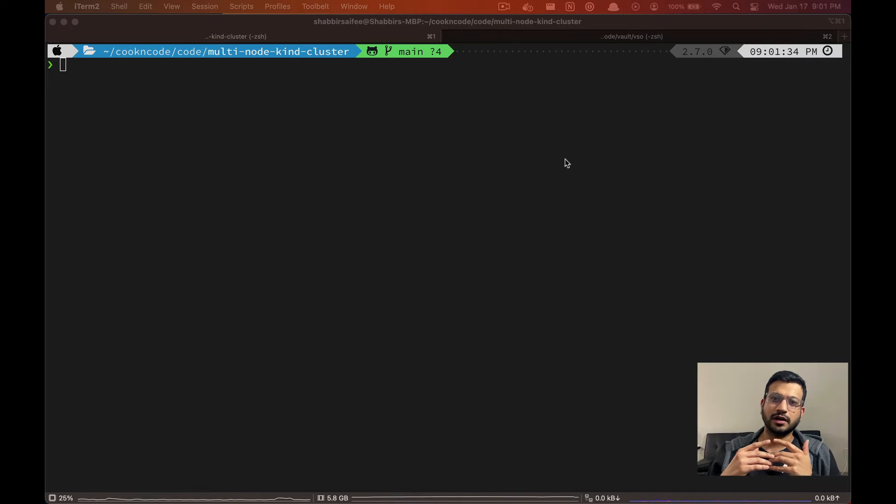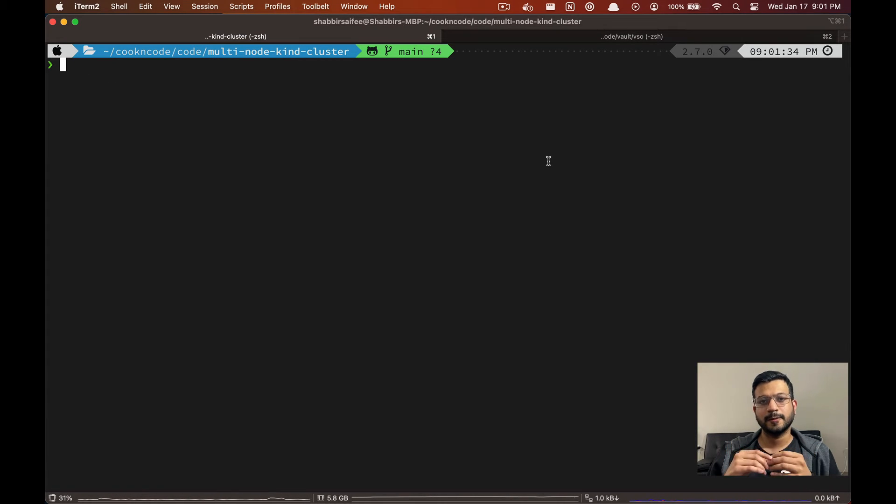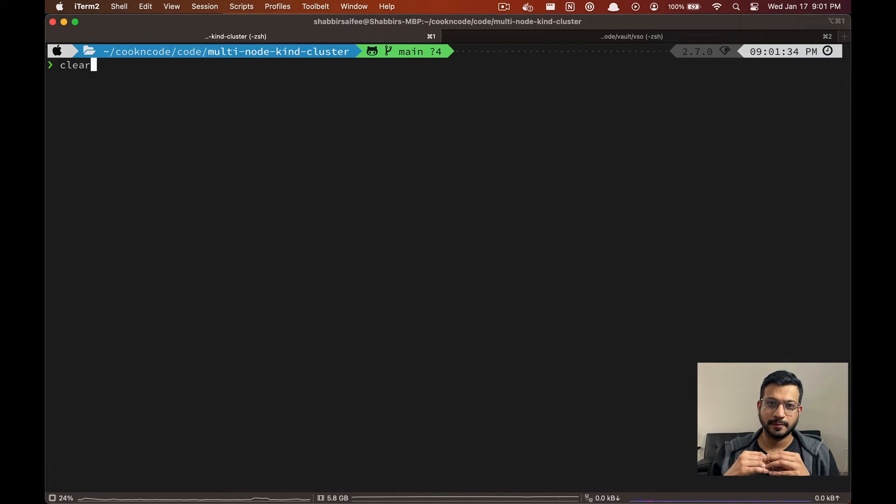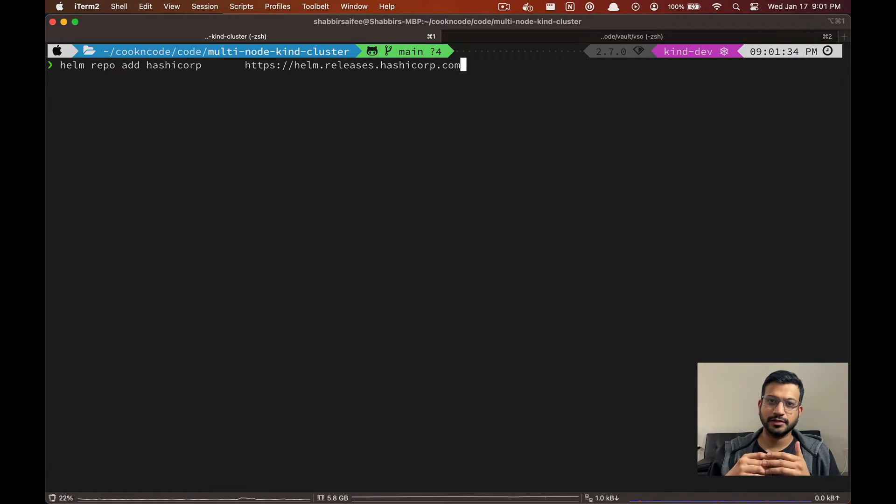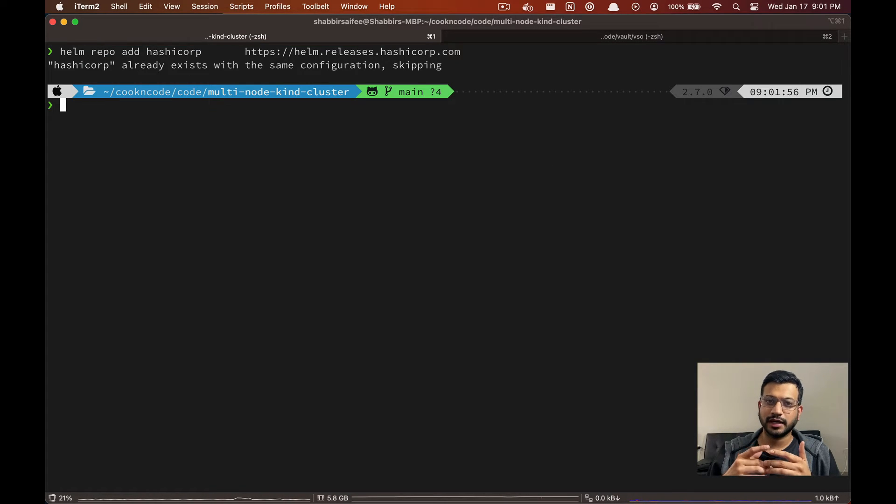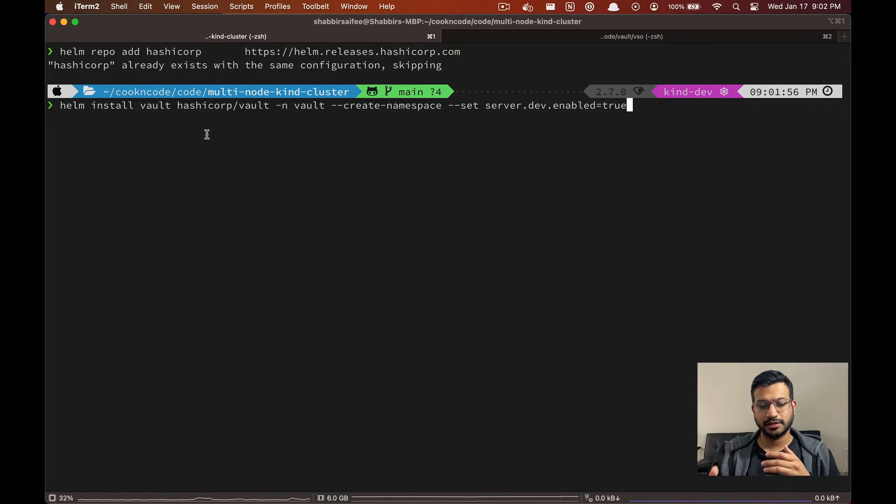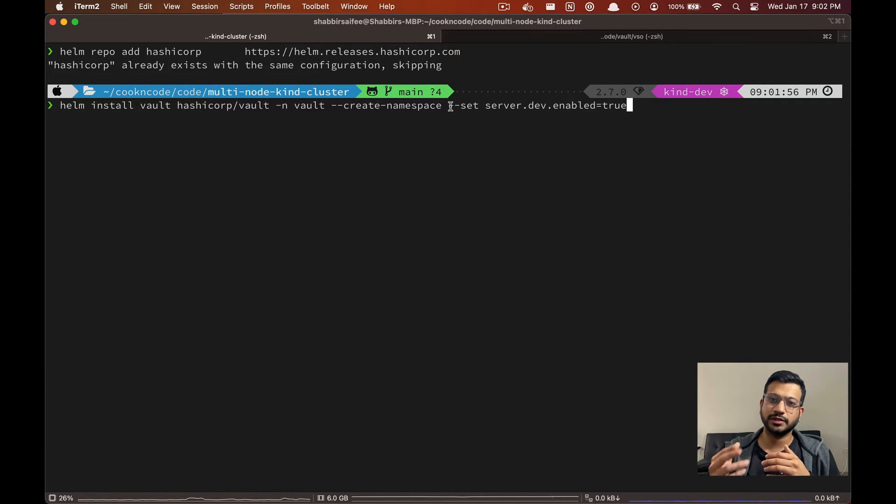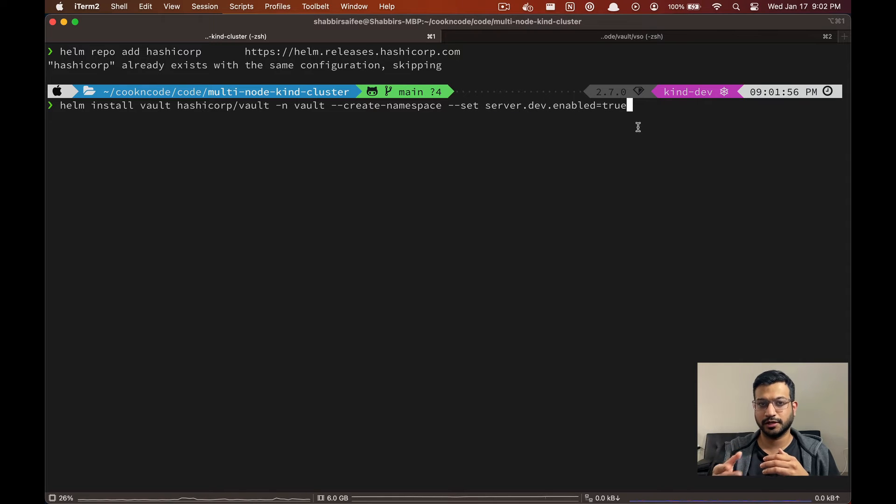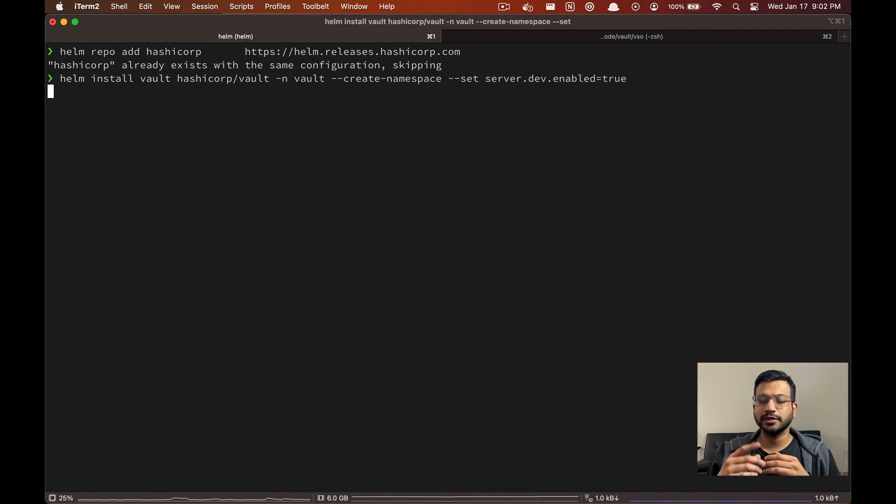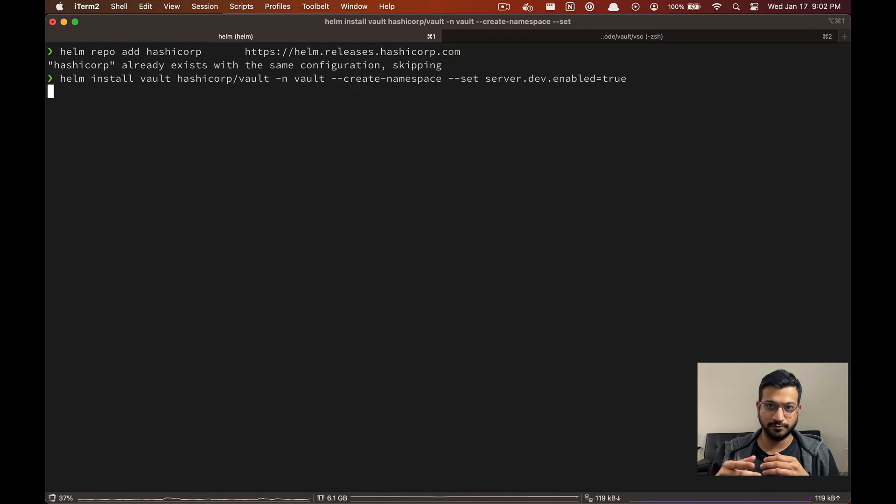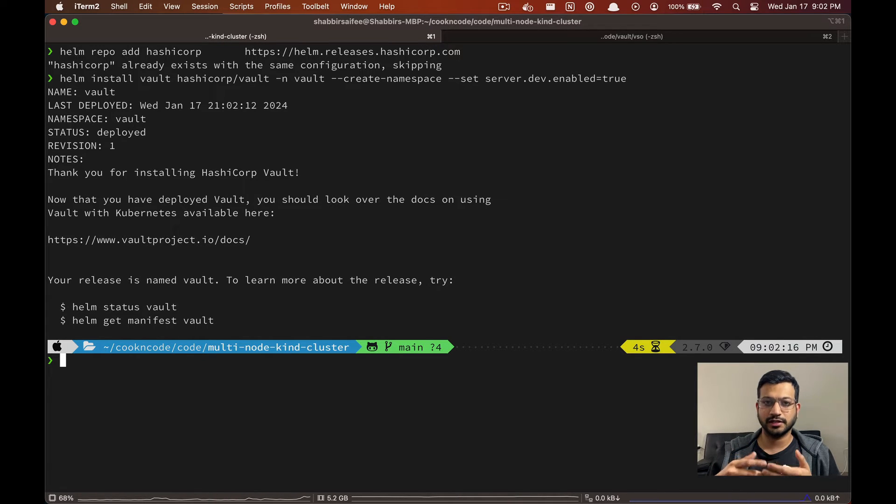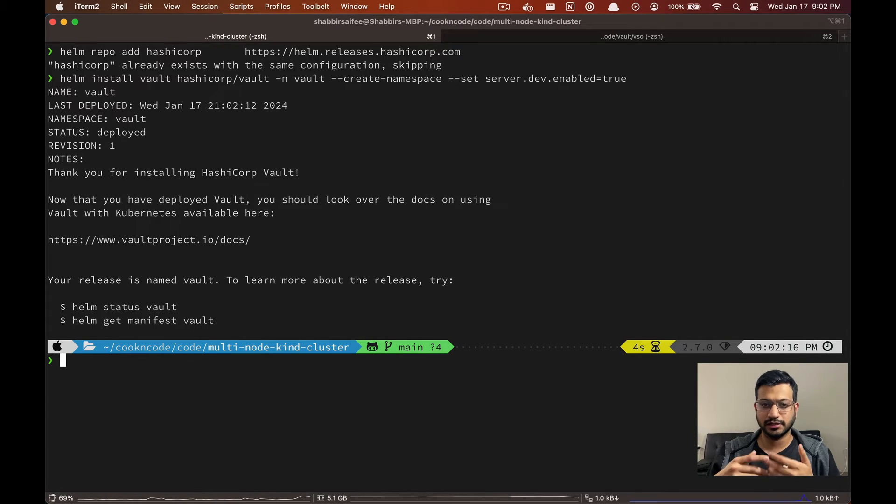Once our cluster is set up and ready, we are going to deploy the Vault server and configure a few things. First we are going to add the Vault Helm repository. I already have it on my system, so next we are going to install Vault using Helm chart and we are going to start the server in dev mode so that we don't have to manually initialize and unseal Vault.